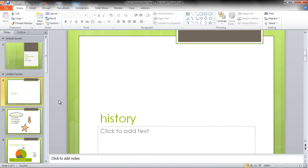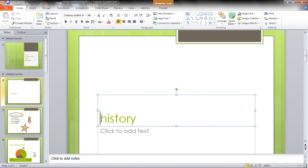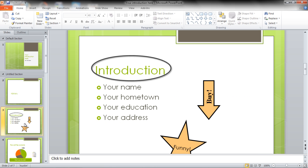Text boxes are placeholders in which you add all your content, for example, the title for the slide.